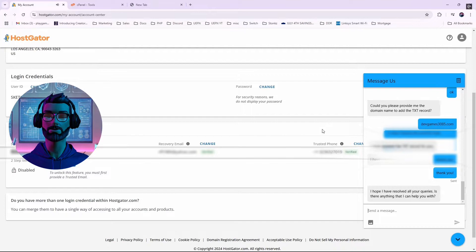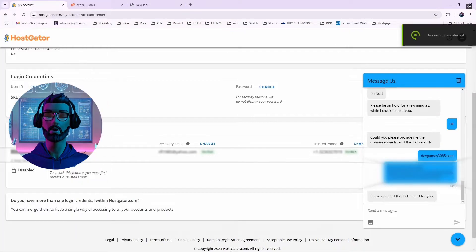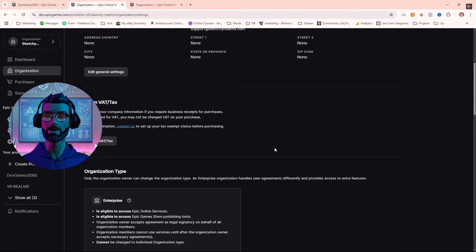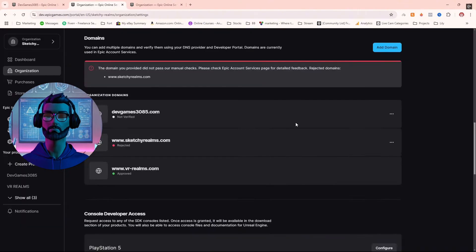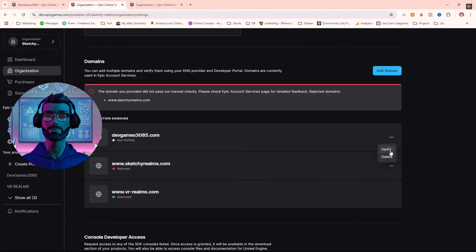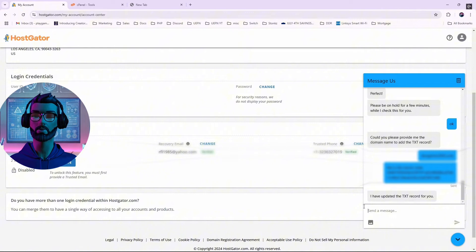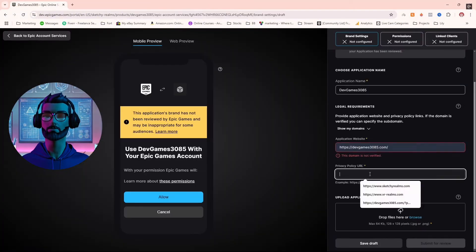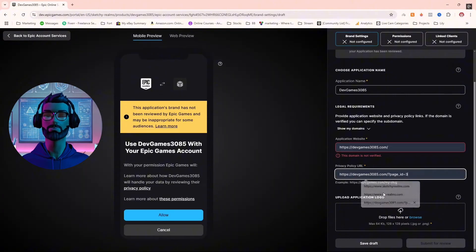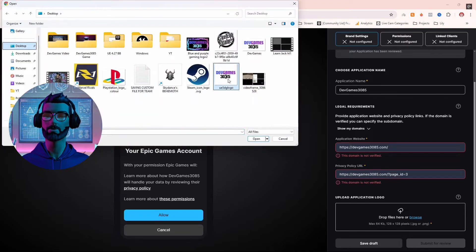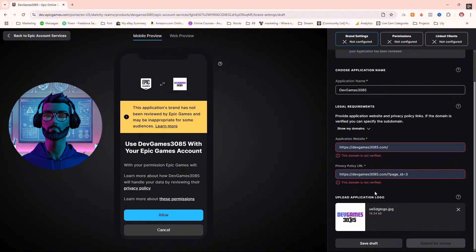Don't be afraid to ask your web provider if they offer customer support. If your domain gets rejected, double-check your DNS setup — it's common to miss a small step, but hosting support teams are there to help. Once your domain is verified, update your dev portal with the privacy policy URL, domain, and a logo for your product.